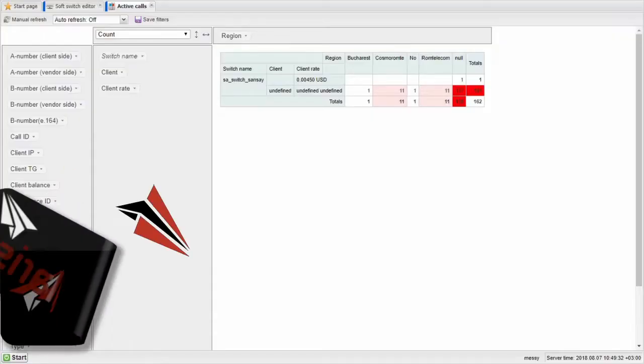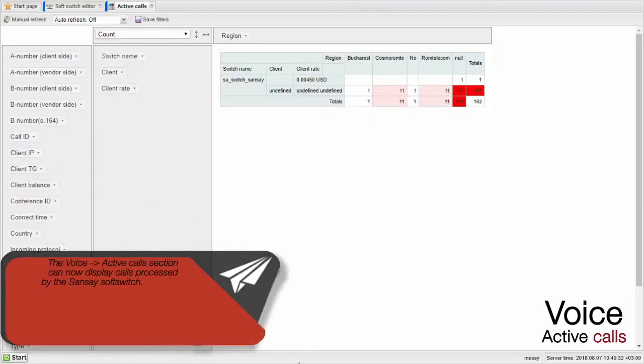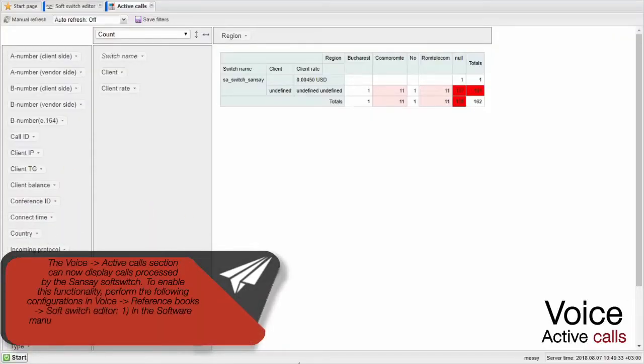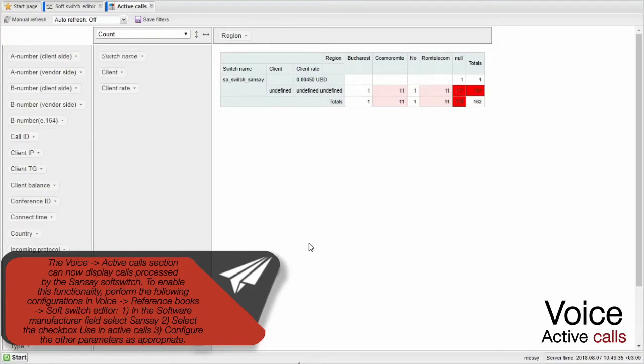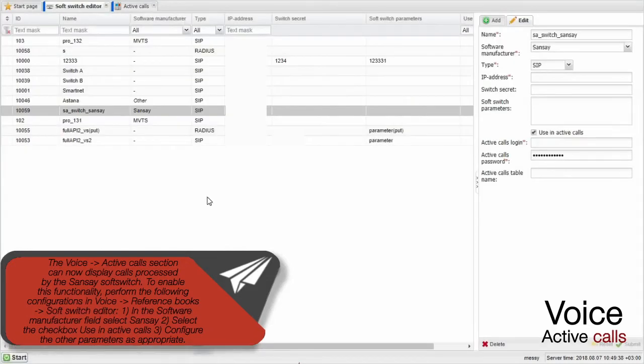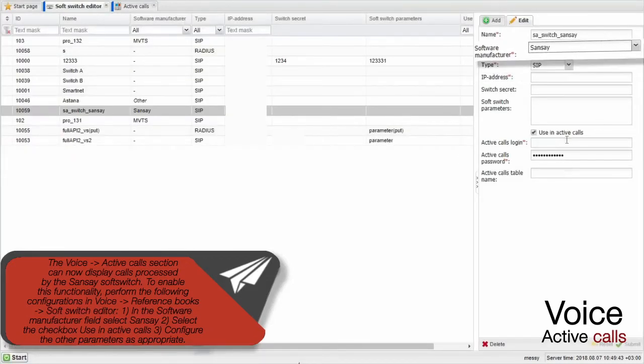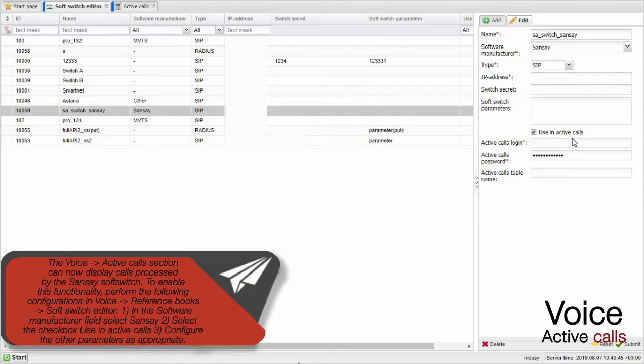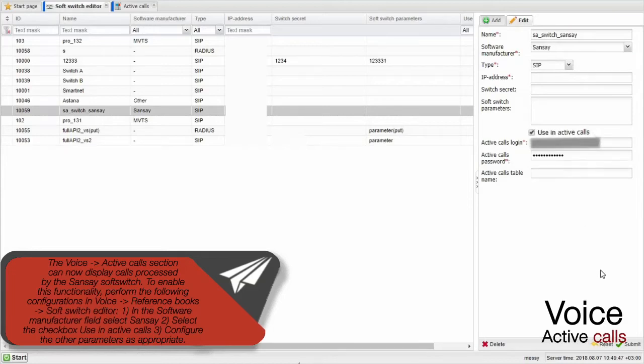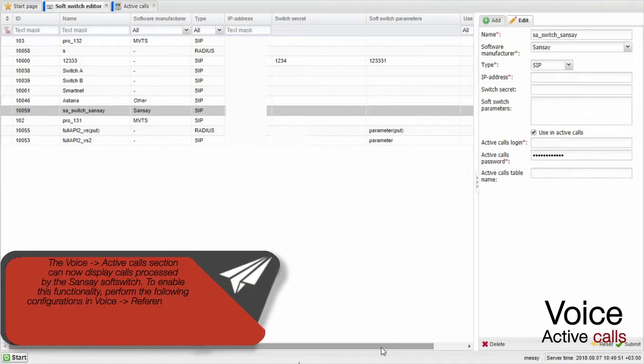The Voice Active Calls section can now display calls processed by the Sensei soft switch. To enable this functionality, perform the following configurations in Voice, reference books, reference books, soft switch editor. In the software manufacturer field Select Sensei. Select the checkbox Use in Active Calls. Configure the other parameters as appropriate.